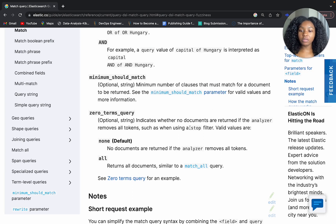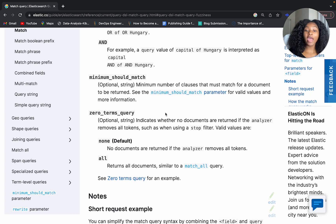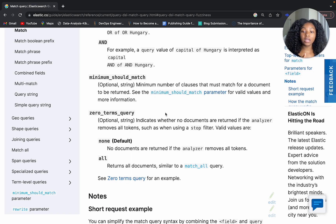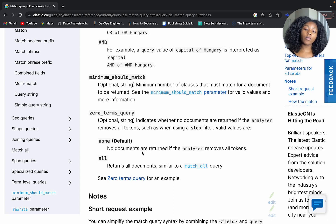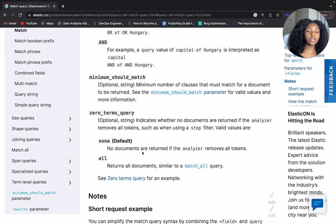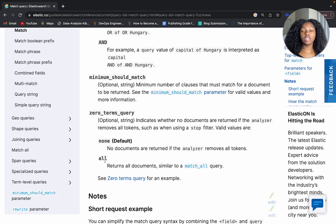The analyzer parameter has a relationship with the zero_terms_query parameter. If you run a search query with specific search terms but the analyzer ends up removing all of your search terms, you can catch that using zero_terms_query. Set it to 'none' and if all search terms are removed by the analyzer, no documents will be returned at all. You can also use the 'all' value, which operates just like a match-all query and returns all documents in your index.